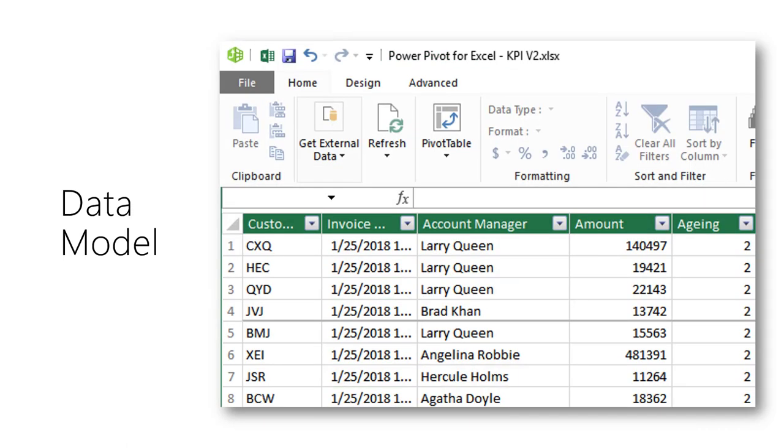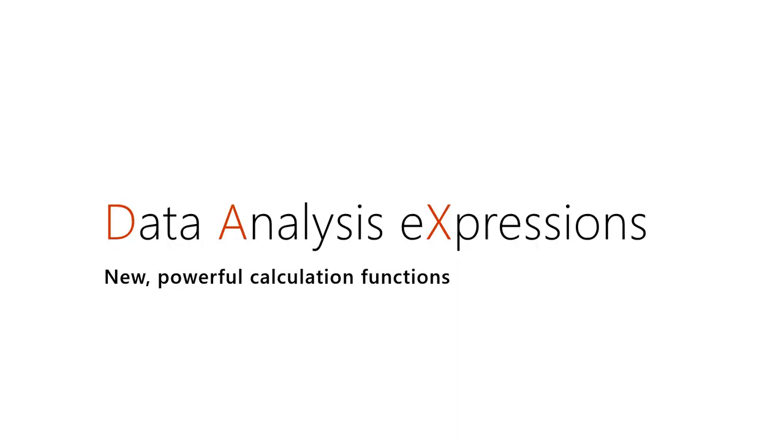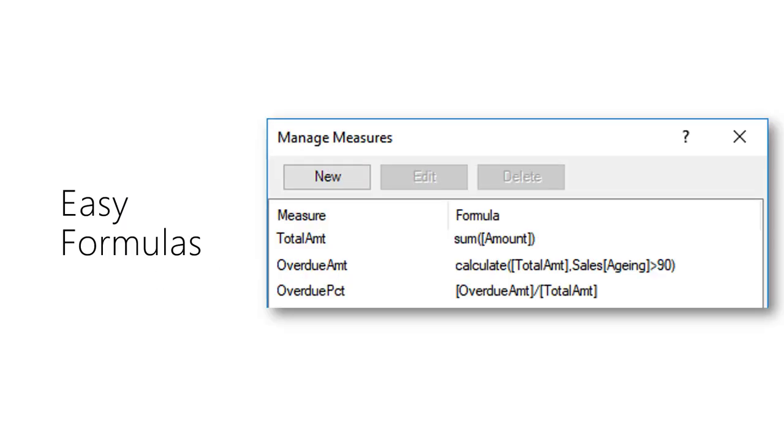We can use a powerful set of functions called DAX here. We create two calculations: Total amount and overdue amount. Now we can calculate percent overdue as well.